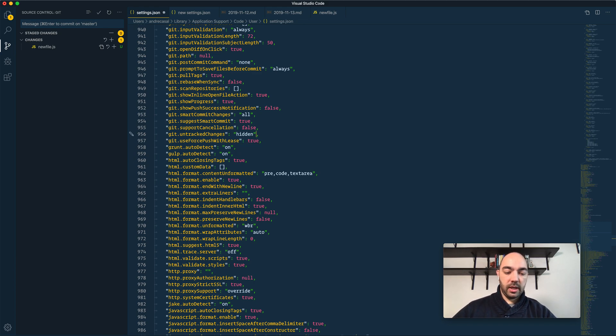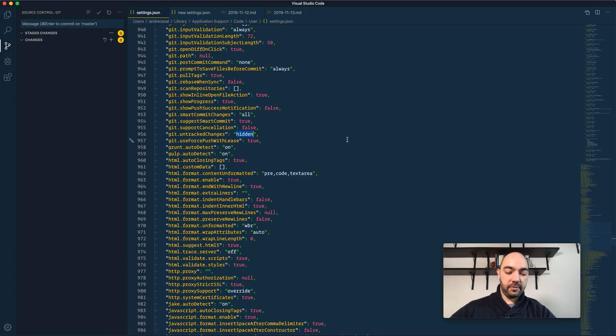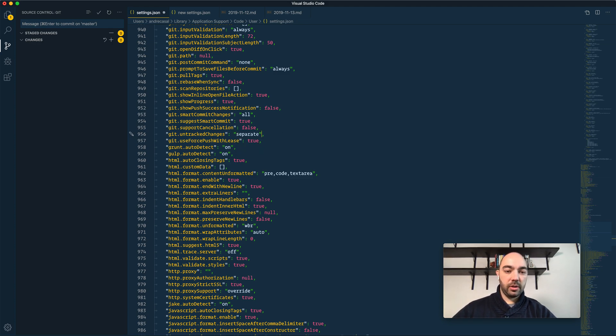If we set this to hidden, the file will not show up because we are hiding untracked files. And then we have the separate.